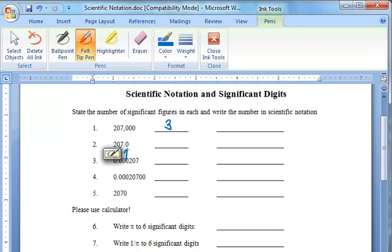However, this 0 right here, since it is to the right of the decimal and to the right of the significant digits, that is also significant, indicating that there is extra precision. So in this case, we have four significant digits.